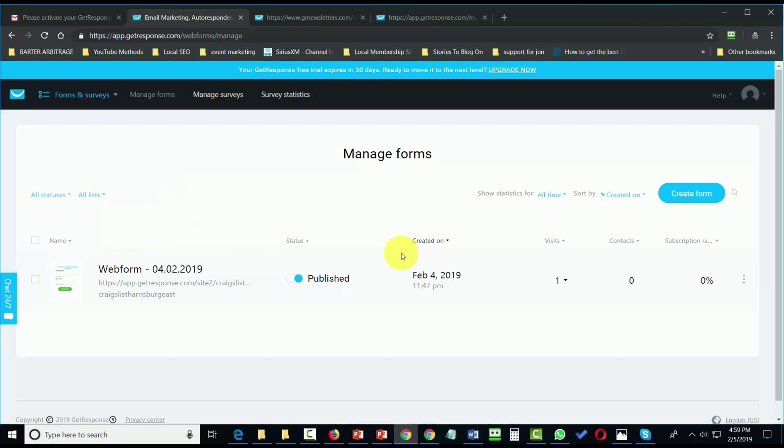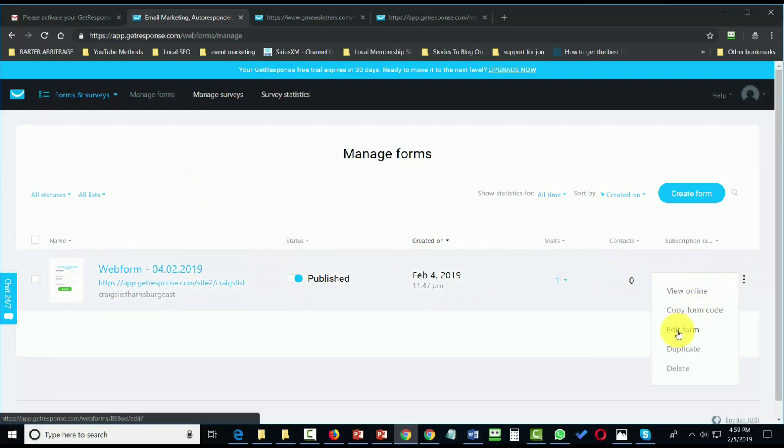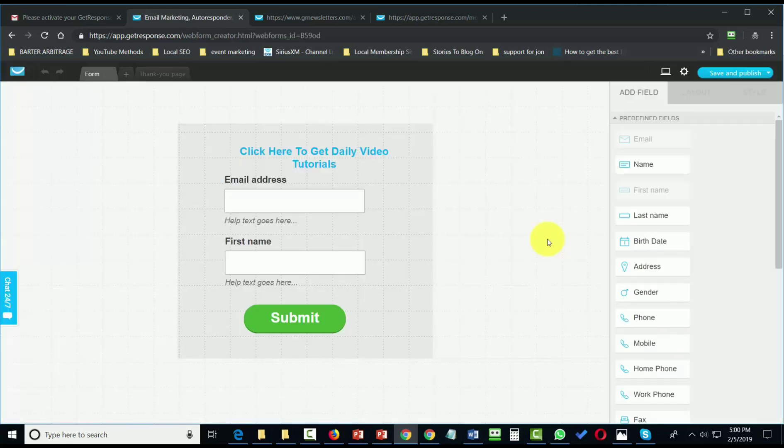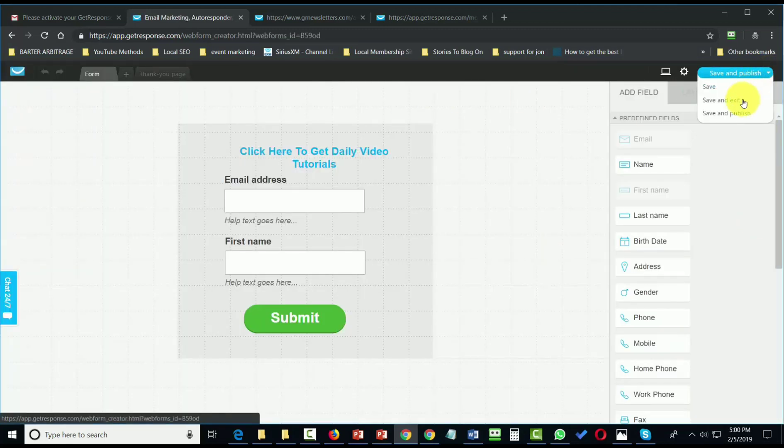All we'll need to do is go back into this website, click on Edit Form, and then go up to Save and Publish.